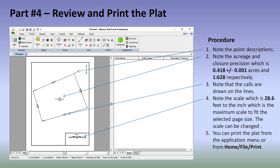The scale was set to maximize the plat within the margins of the page, but it can be changed to something more desirable. If you want 30 feet to an inch or 100 feet to an inch, it's entirely up to you. To print the plat, go to Home, File, and Print, which is on the application menu at the top of the screen.